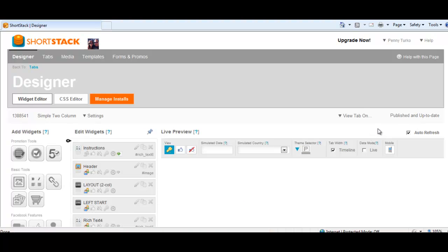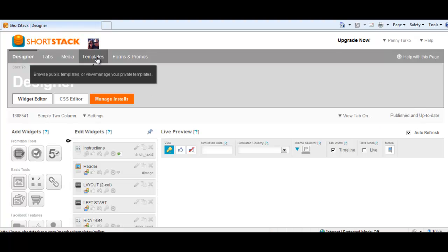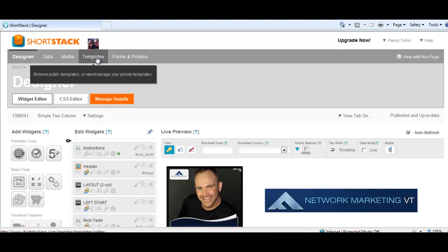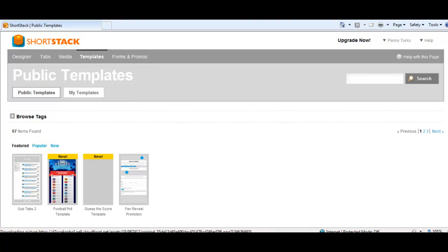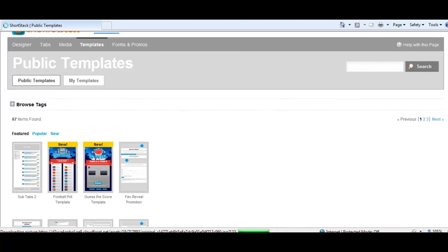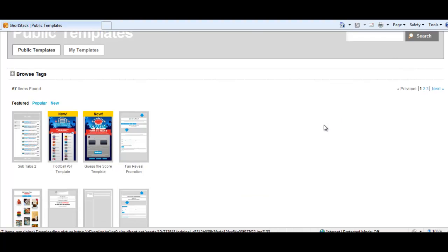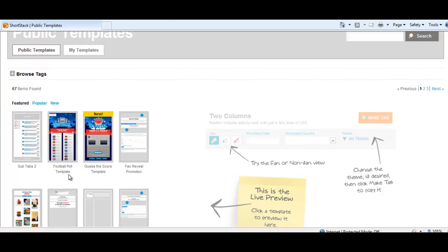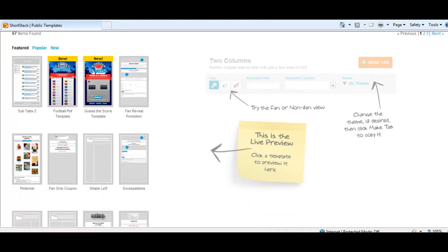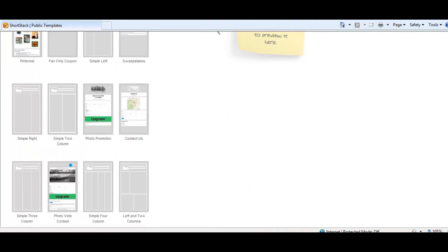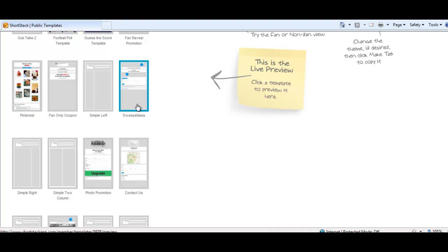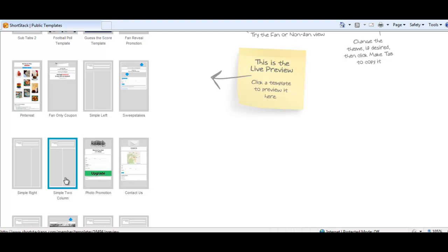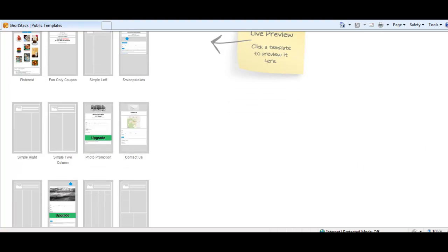There are many different templates that you can choose from. They've got a new one they just did for the fall coming on with football - a football poll template and a score template. But a fan reveal promotion template. There's a Pinterest template, a coupon, a simple left column template, a sweepstakes, contact us - so it shows where you are and you can have people enter their details, a photo promotion.